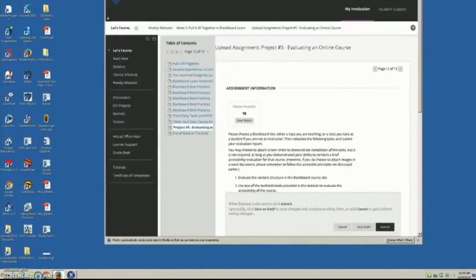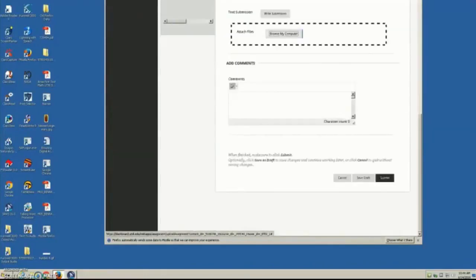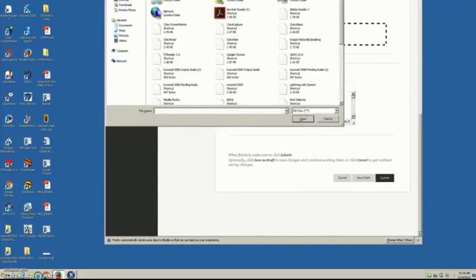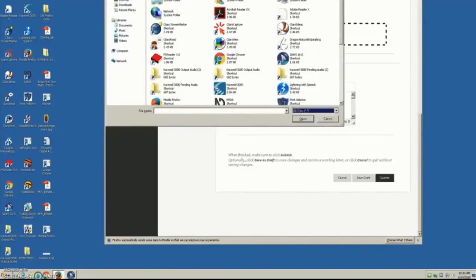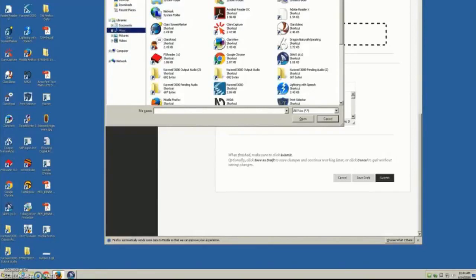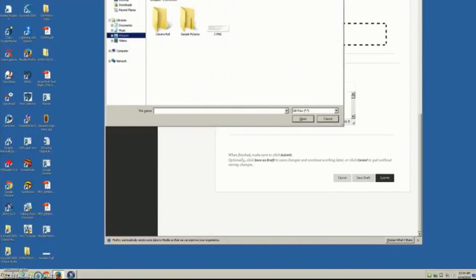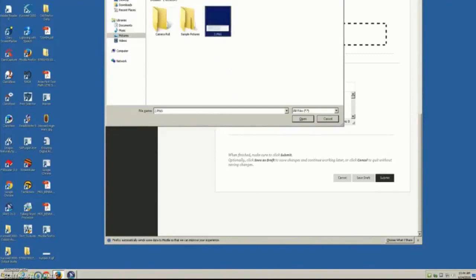Assignment submission heading level 3. Tab — write submission, tab — attach files button. Browse local files — opens the file upload when Enter. File upload dialog. File name edit combo — set the value, tab. Files of type, tab — open button, tab — cancel button, tab. Toolbar desktop split, tab — search box edit, type, tab. Command module tool, tab — desktop open. 3 items to move through — level 1: libraries open, level 2: documents, music closed, pictures closed. Enter.